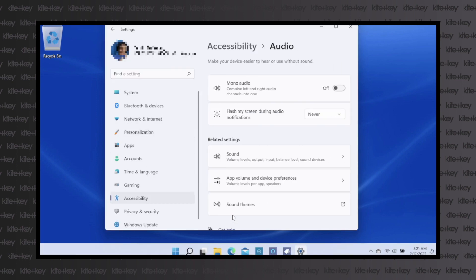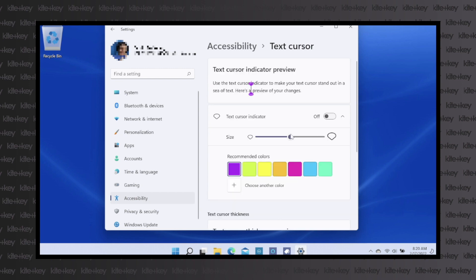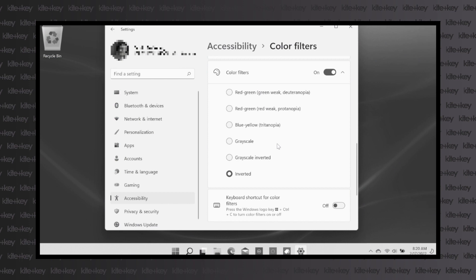Under the Accessibility tab in the Settings, users can toggle several settings, including Mono Audio Mode, Text and Cursor Size Adjustments, and Finer Color Adjustments.